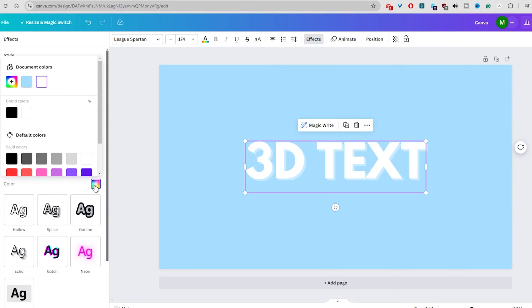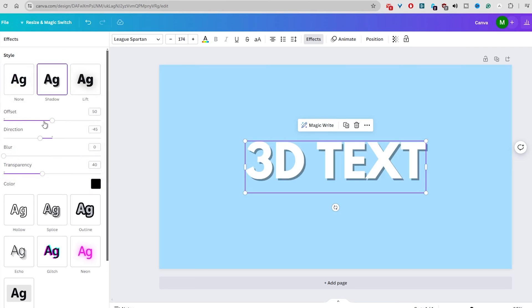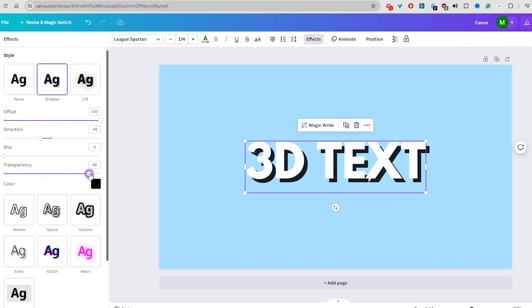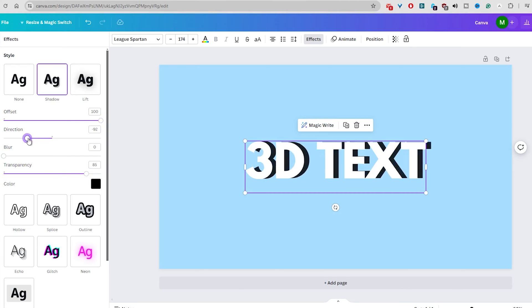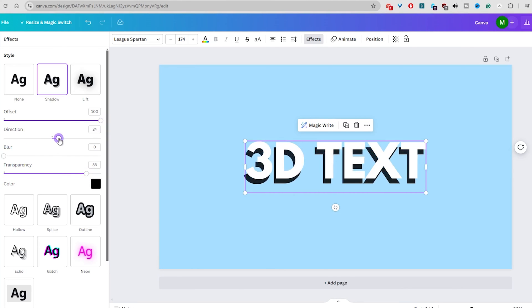Here, apply the black color for the shadow and play with the offset direction and transparency sliders. Just play with these three sliders and adjust the shadow into the position that really makes the 3D effect.